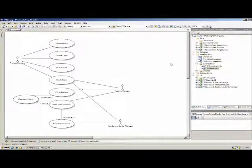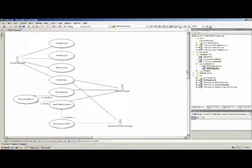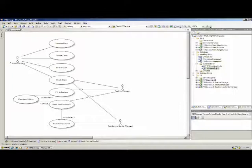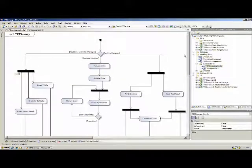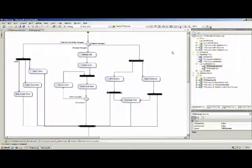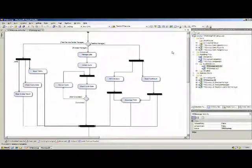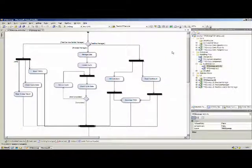We also created, together with this use case diagram, this business use case diagram, a kind of business activity diagram. This gives us and the business a good overview of what the application should do, what kind of activities need to take place and that kind of stuff.